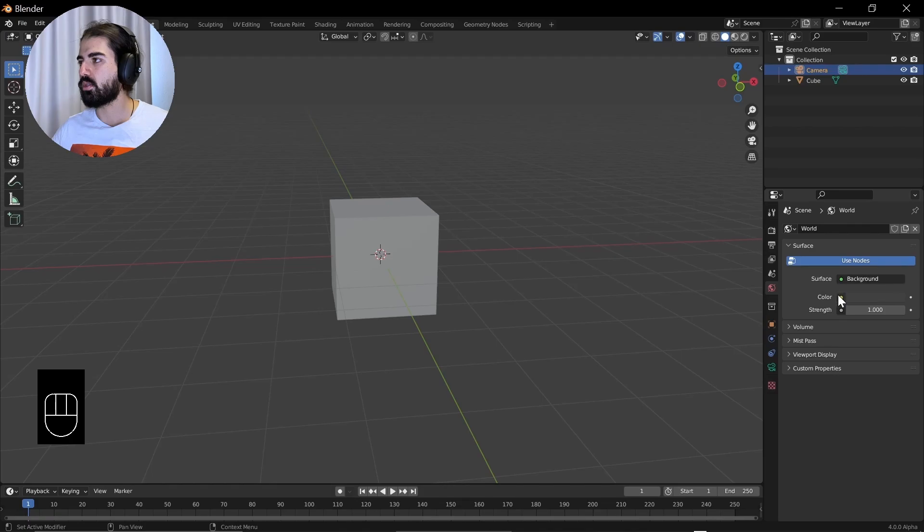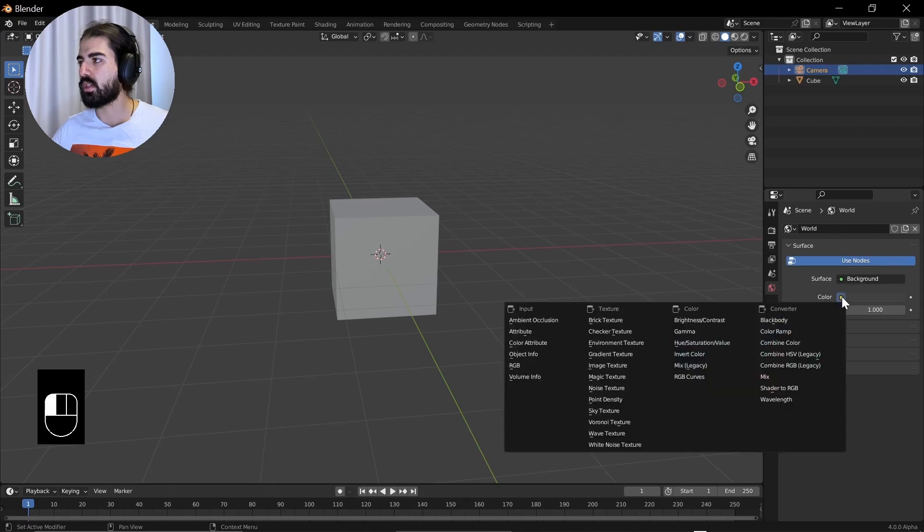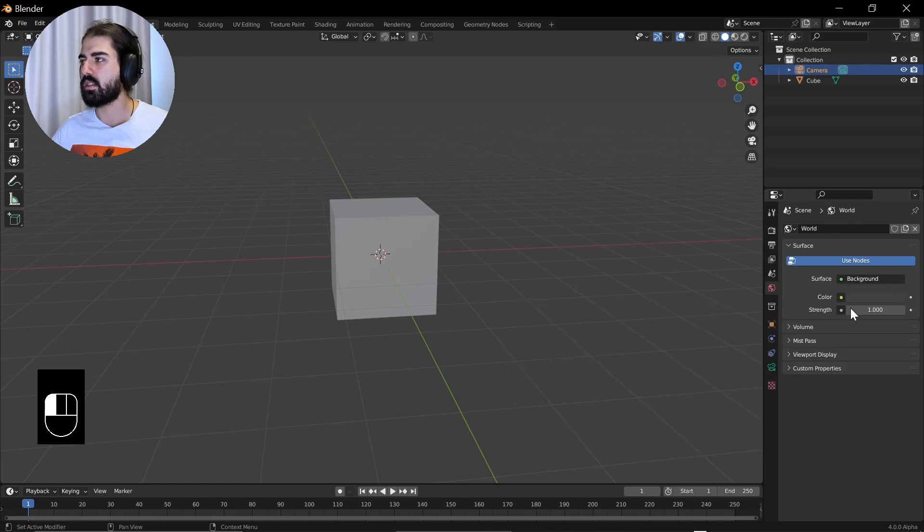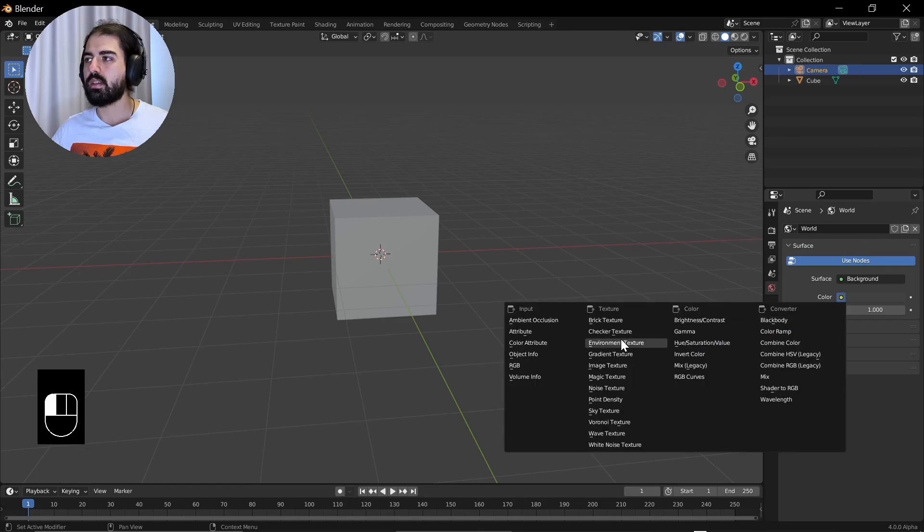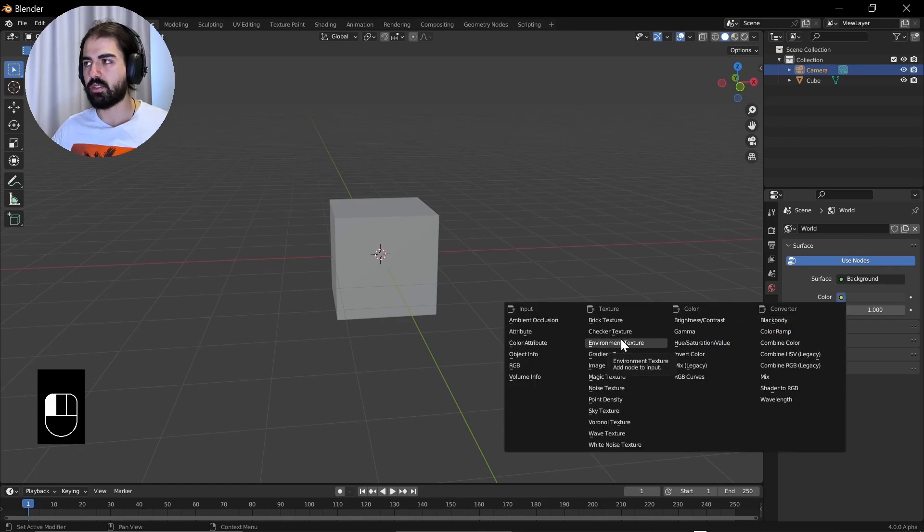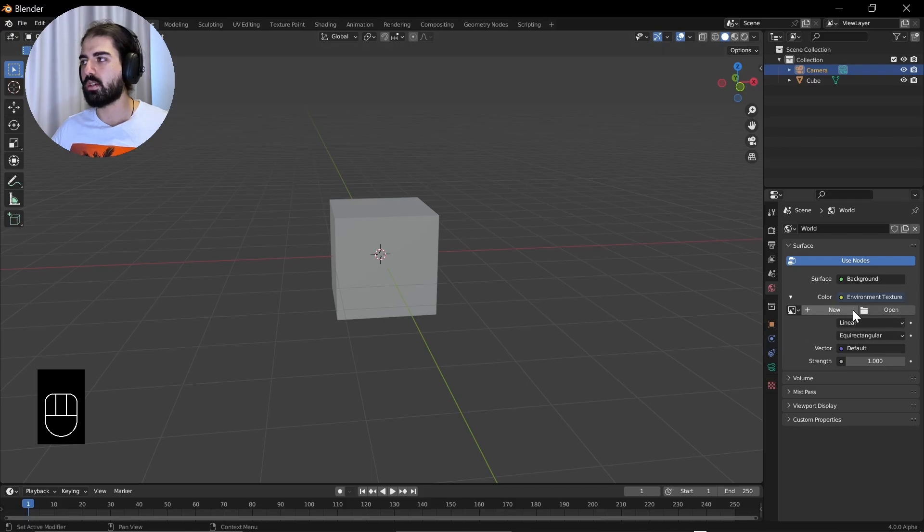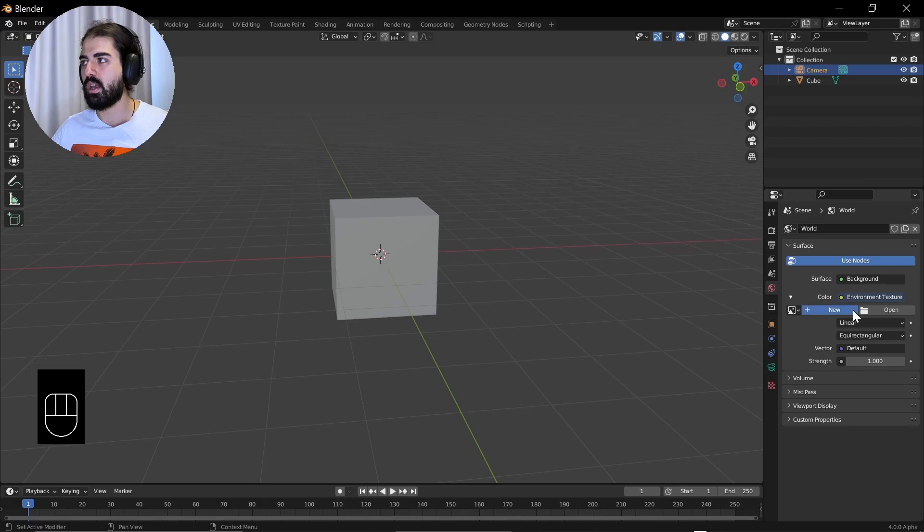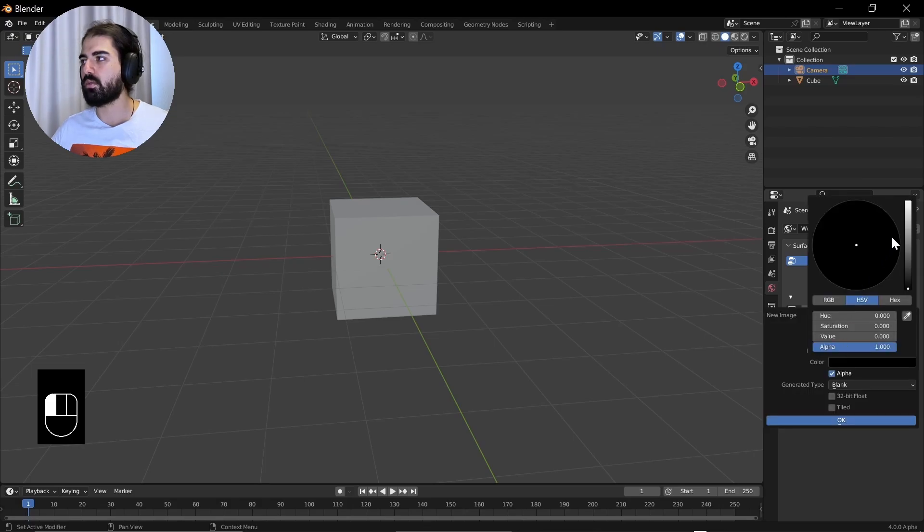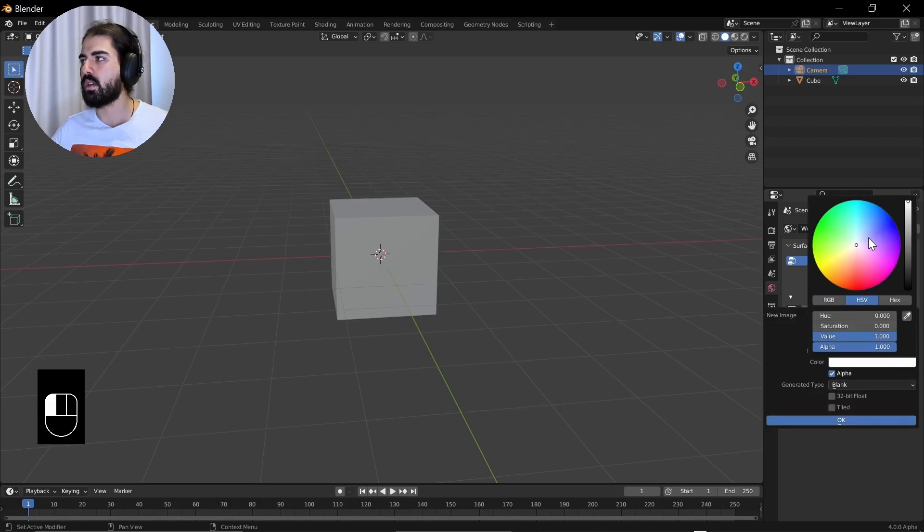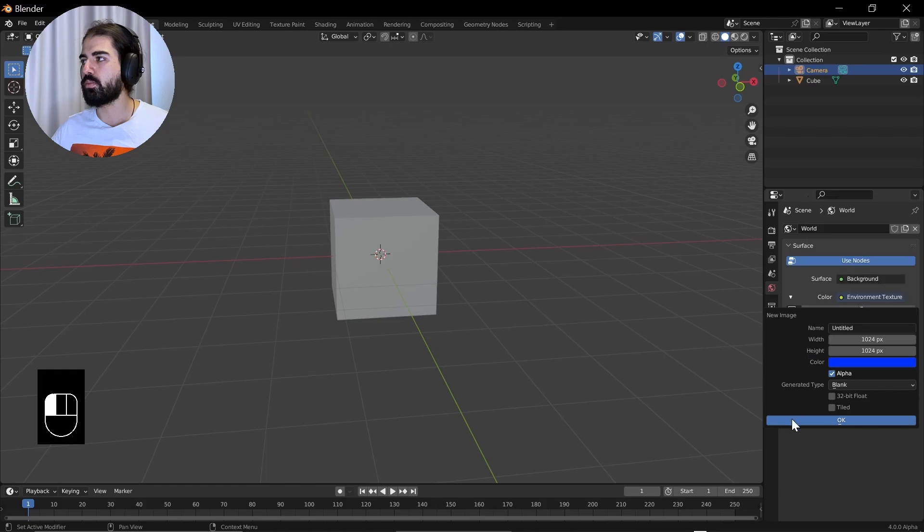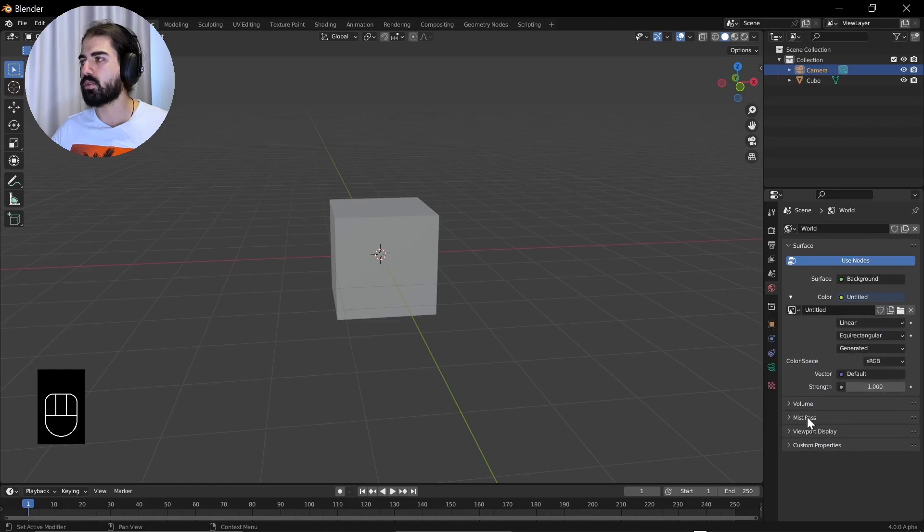For that, we're going to click over on the world tab here. Then go over to the color and click on this yellow button right there and click on environment texture. Then it will prompt you to either create a new one or you can open one. If you create a new one, for example, let's make this blue and press OK.